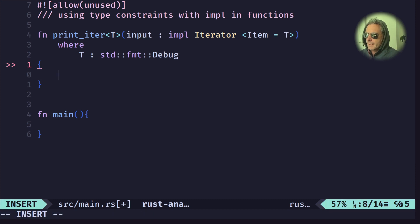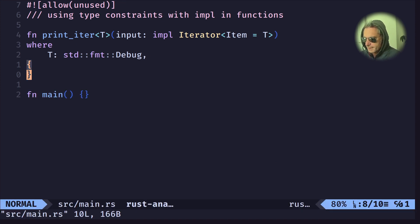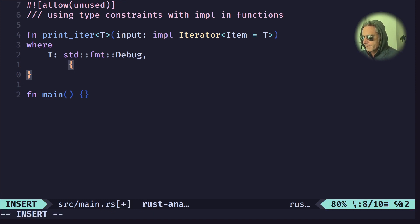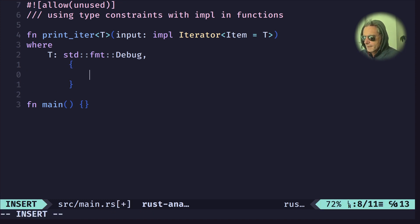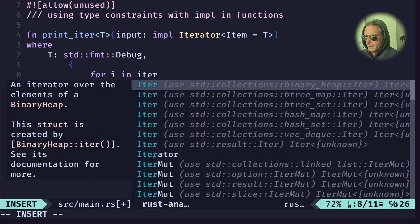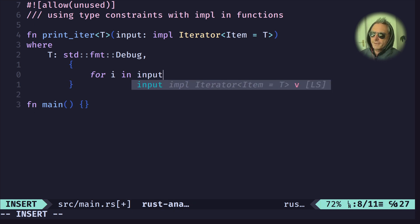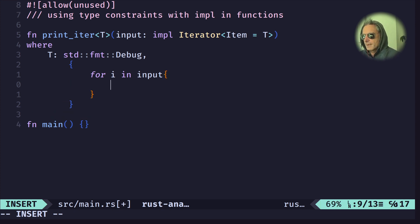I'll format the code with another shortcut — backslash leader cf. For the function body: `for i in input`, using whatever you've called your input variable, then print using the debug format specifier.